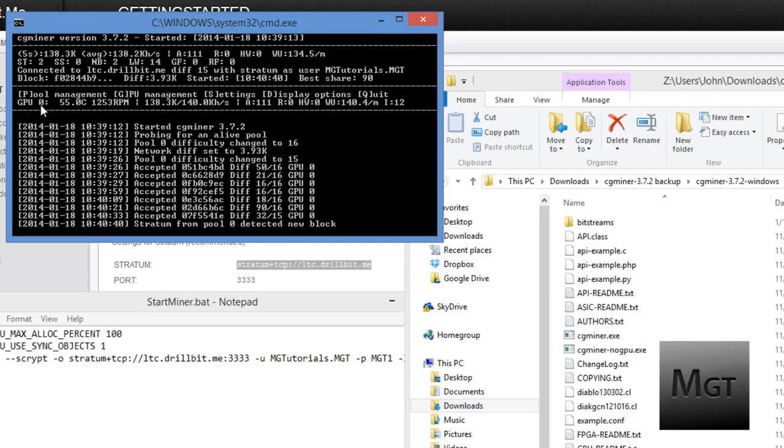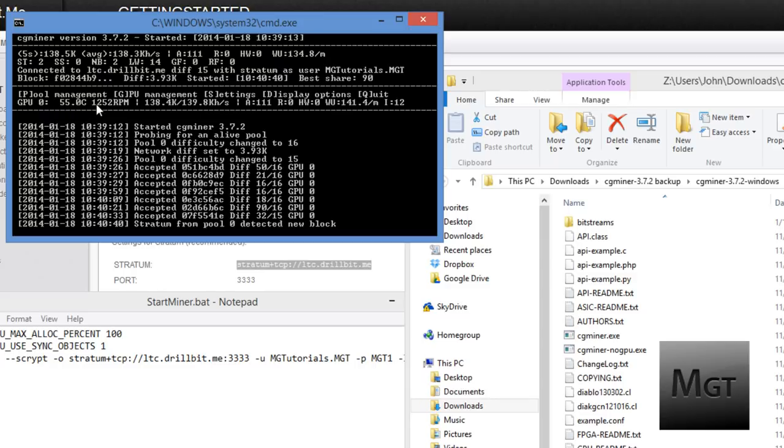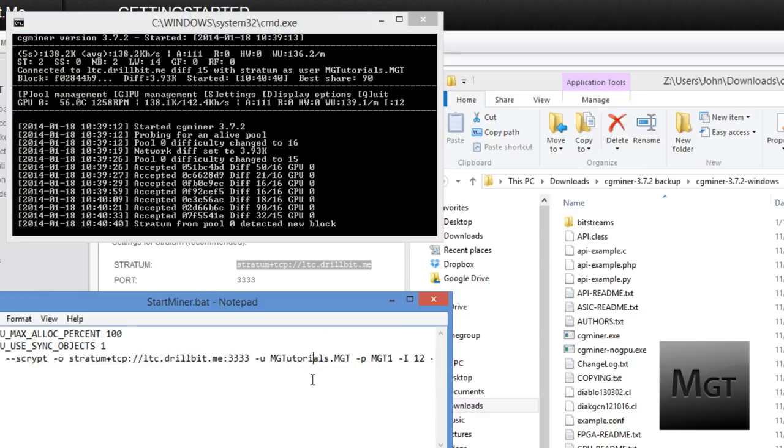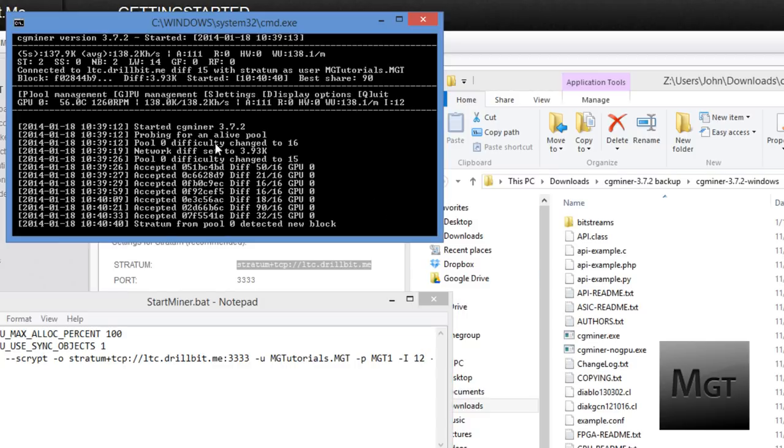GPU 0. This is if you have more than one GPU. I don't but some people have 10. And this will have your temperatures, your fan speed. That has to do with specific cards since I don't have another I can't really tell you. And right here is the intensity. It should be 12. Like I put it in right there. It should be 12.